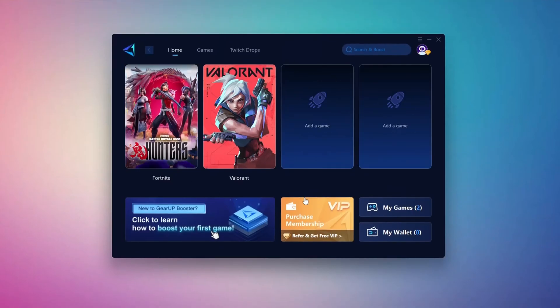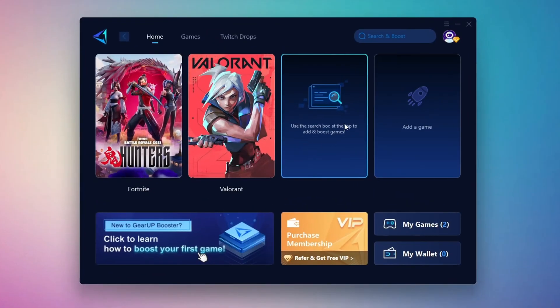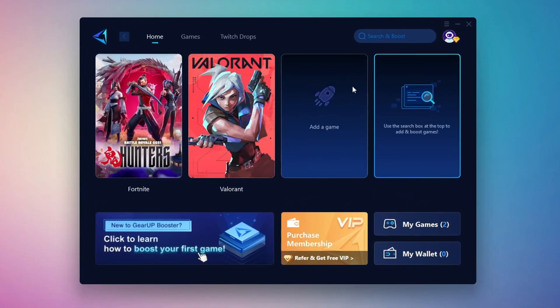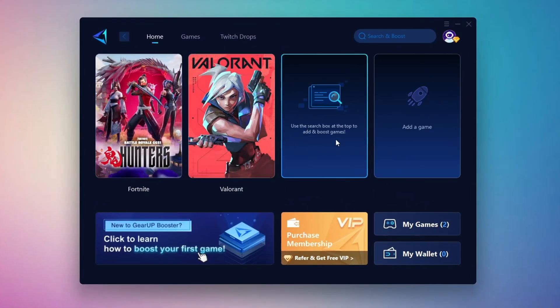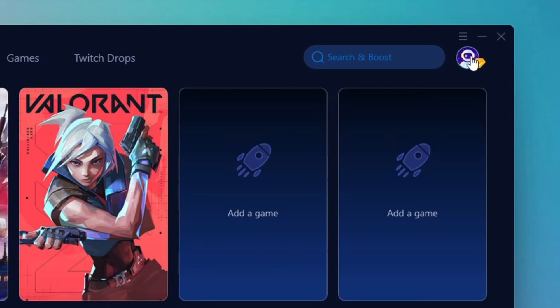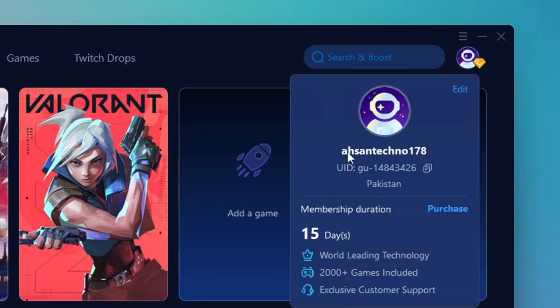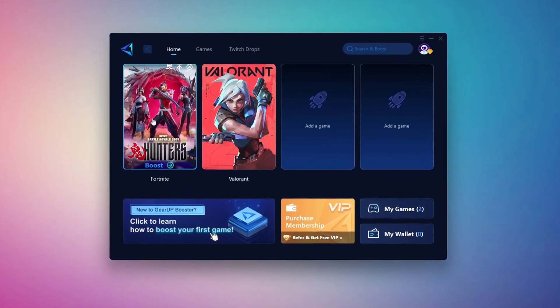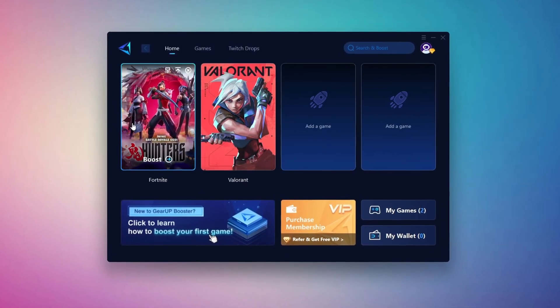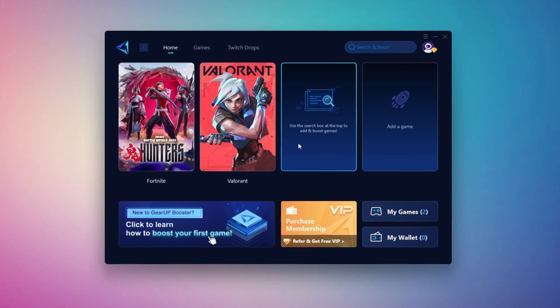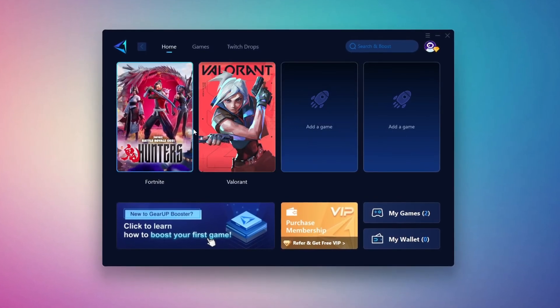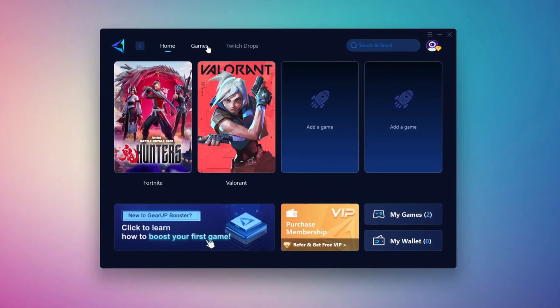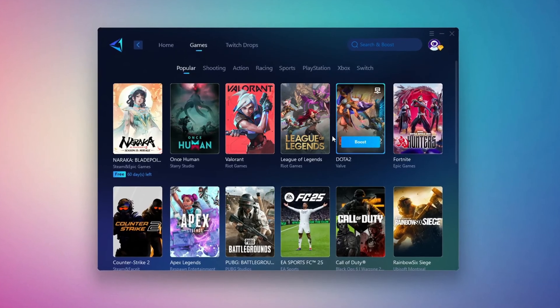Once installed, you'll see the Gear Up Booster interface. The first thing you'll need to do is log in with your Facebook or Google account. On the Home tab, you'll find all the games installed on your PC. If you go to the Games tab, you can browse thousands of games available for optimization.